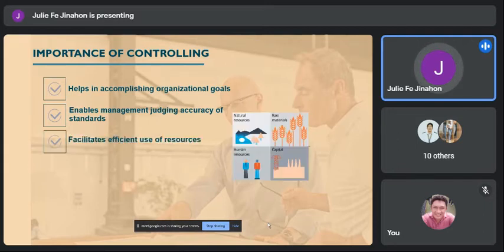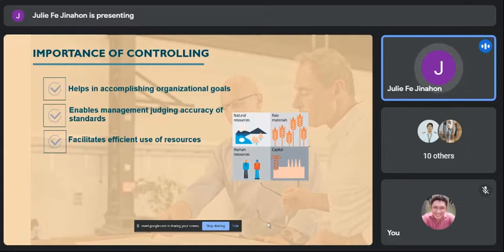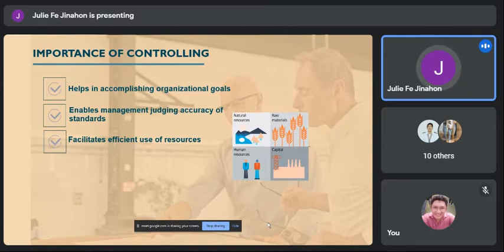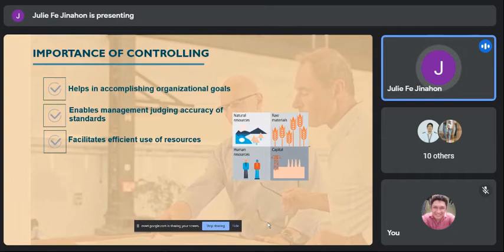Number three: it facilitates efficient use of resources. Through an efficient controlling system, a manager can ensure that resources are used in the most effective and efficient manner. For example, in the DOH and PSDBM, controlling is used to determine whether funds are being used correctly, whether there are areas that need more funding, or whether procurement processes are proper — determining if government resources and funds are being used effectively and efficiently.